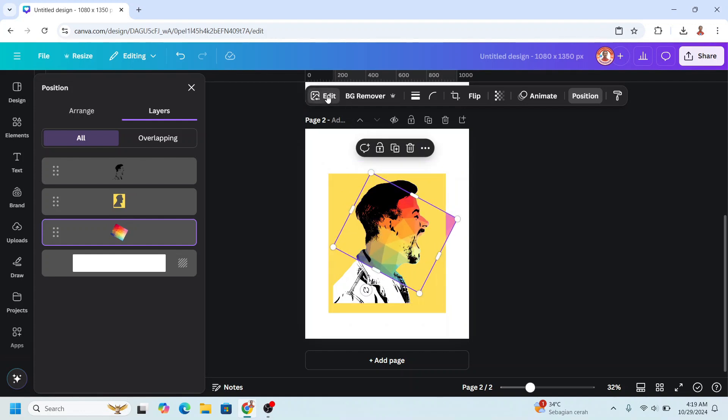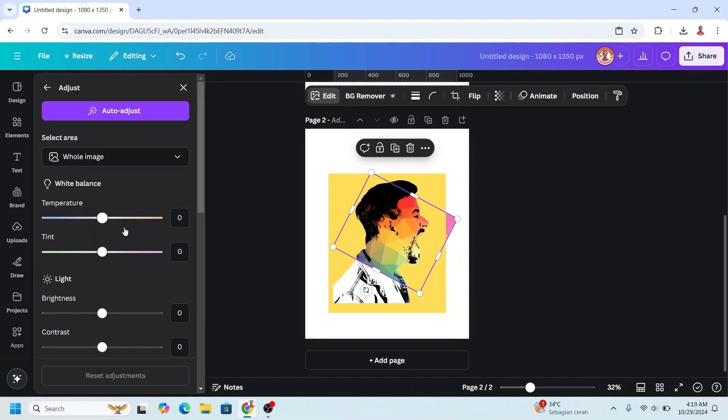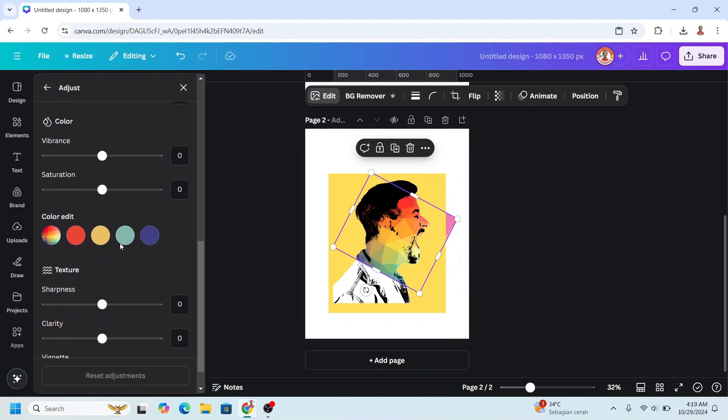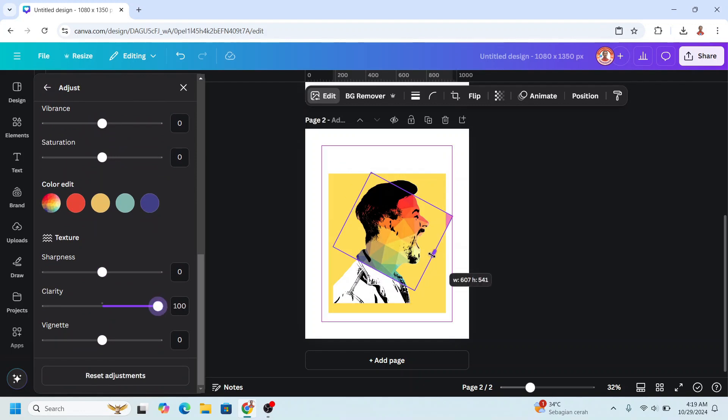Go to Edit, Adjust, and scroll down, and then add the clarity to maximum, and then crop it.